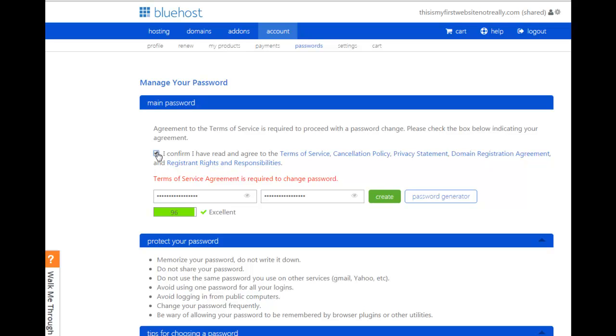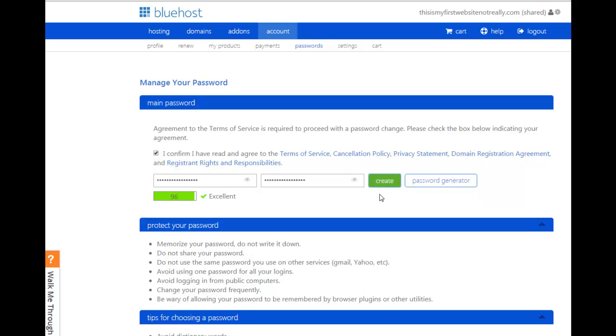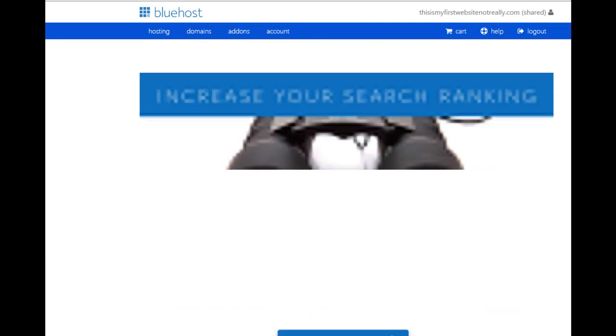But I have to click Terms of Service. Okay, I accept that. Now create. And off we go.